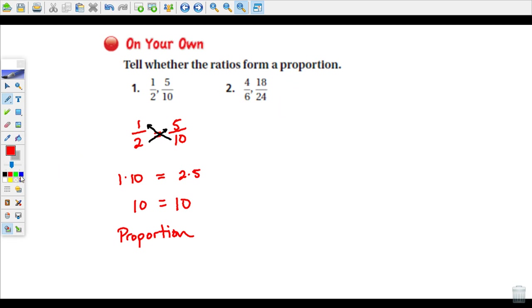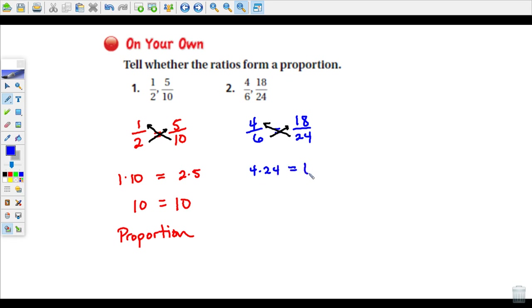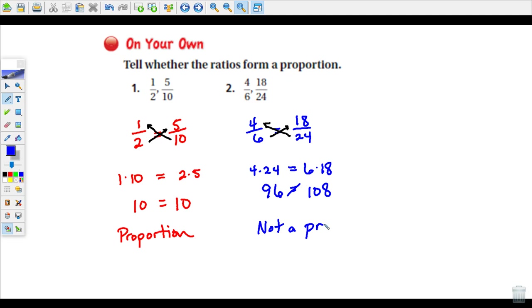Now let's do the second one. We have four-sixths and eighteen twenty-fourths, and we'll multiply diagonally. So four times twenty-four and six times eighteen. Four times twenty-four is ninety-six, and six times eighteen is one hundred eight. In this one, the cross-products are not equal, so this is not a proportion.